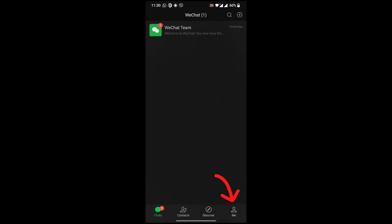Go to the profile menu by clicking on the bottom right corner which says Me.